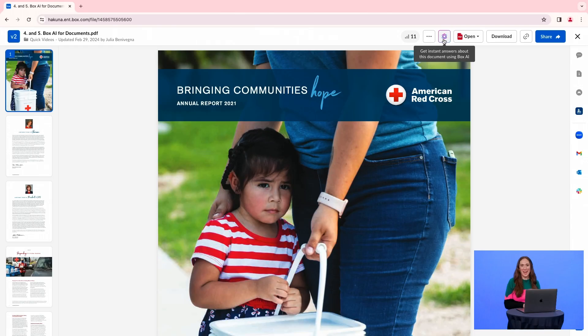In this video, we'll learn how to ask BoxAI to analyze content and identify trends. My colleague just sent me an annual report. Before I read through this report, I'm going to ask BoxAI to give me a summary.